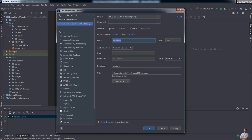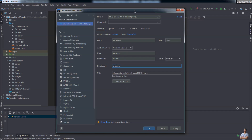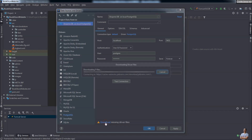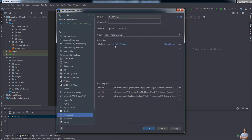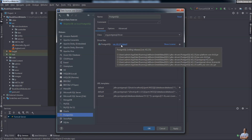The host name is localhost, the default port number is 5432. For authentication, enter user 'postgres' and your password. You can see the JDBC URL here. I want to work with the database named 'shopme'. You also need to click the download link here to download the JDBC driver for PostgreSQL — version 42.2.5.